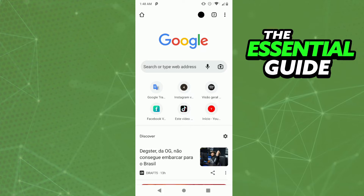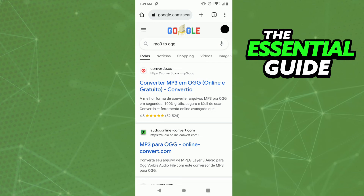Right here in your browser, you need to search for MP3 to LGG. I really recommend you to use the first site, convertu.co.